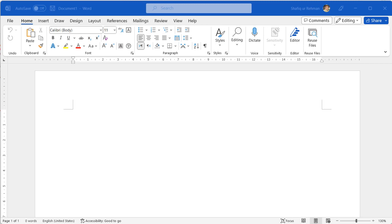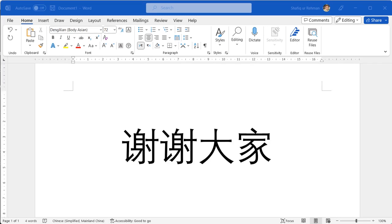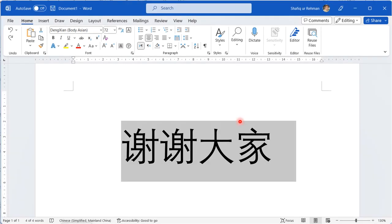I have typed these four Chinese characters and in the upcoming slides we will add the pinyin on the top of these four Chinese characters. After typing these Chinese characters you can use the cursor to select these Chinese characters.